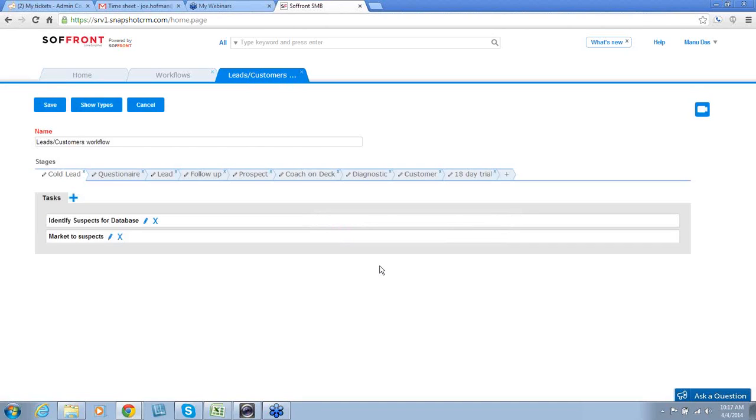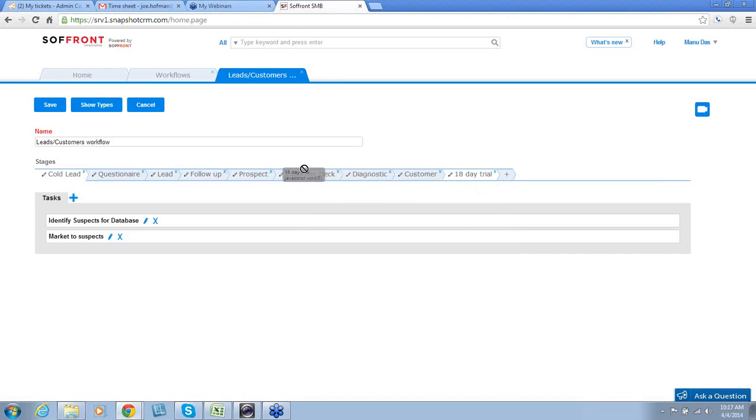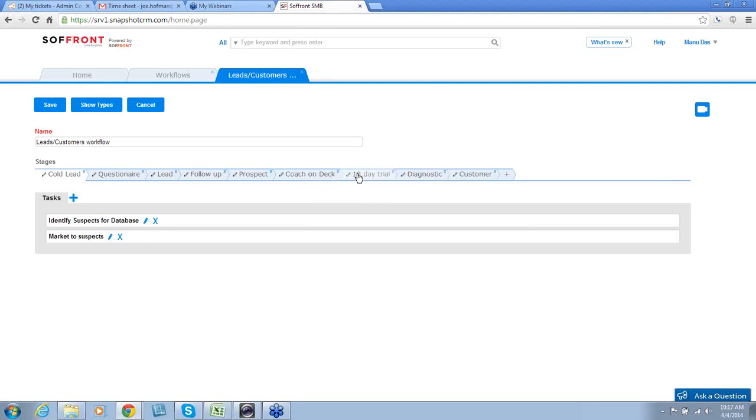Now, I'd like them to do this 18-day trial before they become a customer, so I'd like to move this to where it's more appropriate. Every stage can be edited by clicking on the pencil. Here, I'm going to change 18-day trial to 28-day trial.